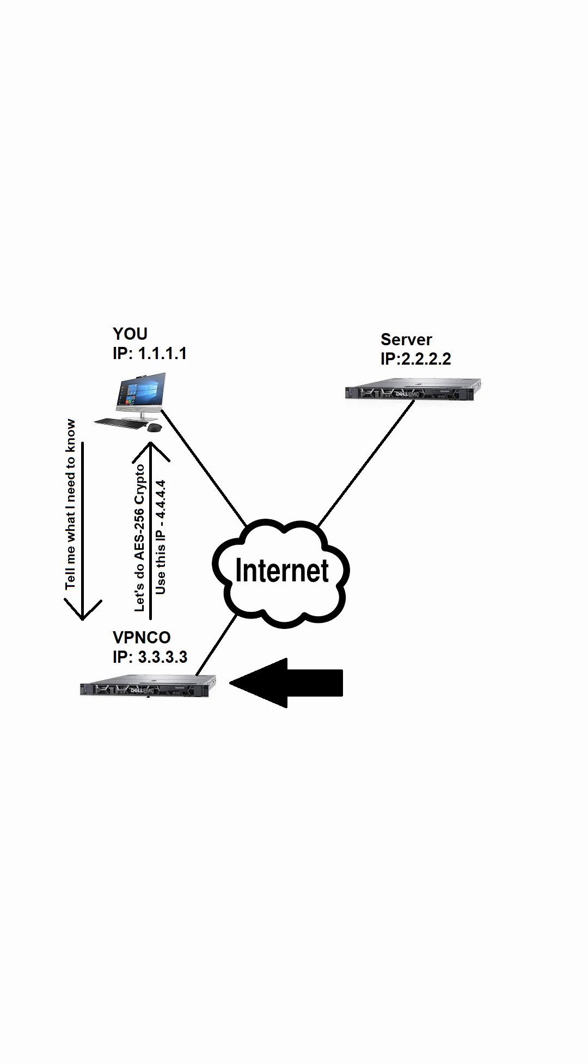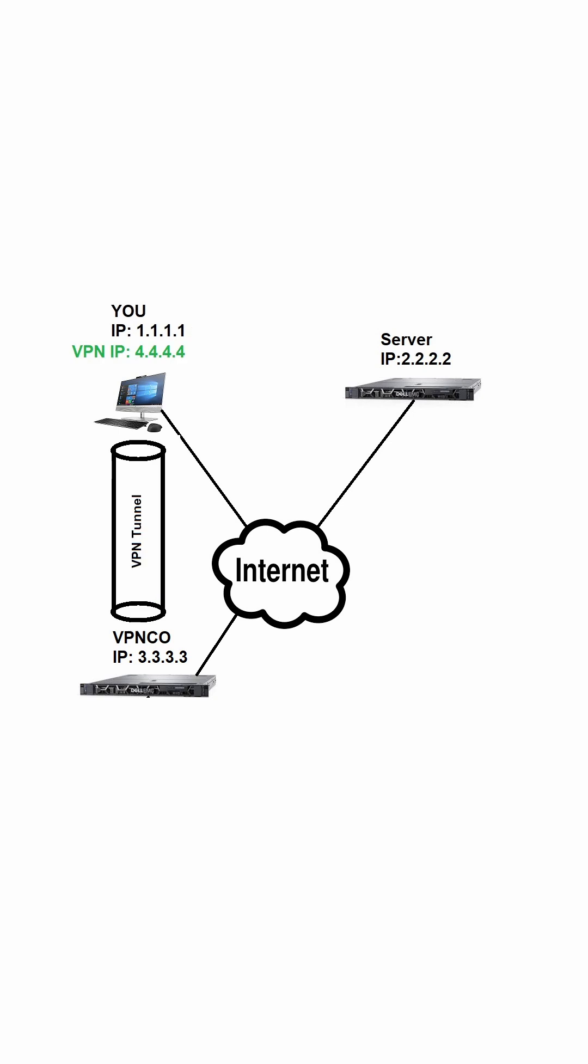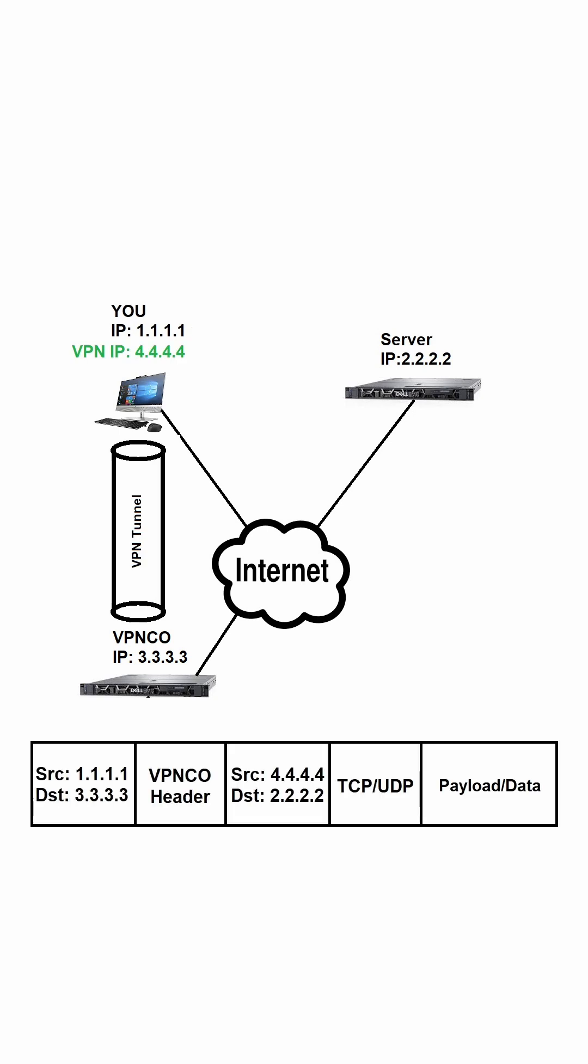Now let's take a look at the same packet now that we're sending it through the tunnel. Notice that we now have an outer IP header containing our real IP address and the IP address of VPNCo, and then another header for the protocol being used. Typically everything behind that header is encrypted.